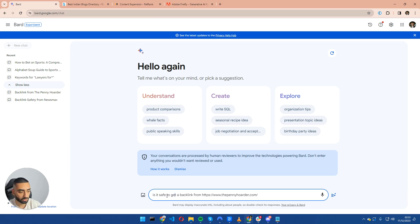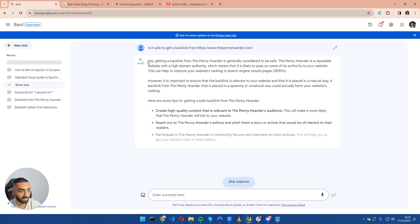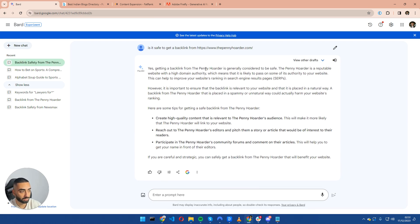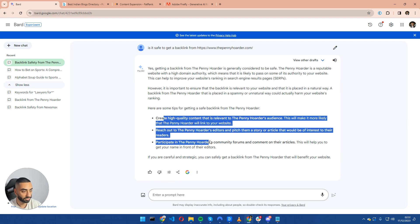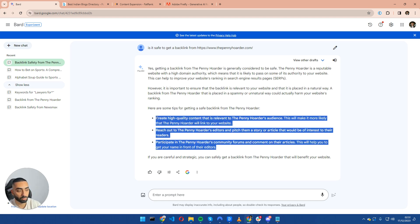So this is the prompt that we're going to be using: is it safe to get a backlink from thepennyhoarder.com? This is just a random website that I have found. I'm going to hit enter and it is going to come back with yes, getting a backlink from the penny hoarder is considered to be safe, and it gives us a few bullet points as to how we should be looking to acquire a backlink from them.